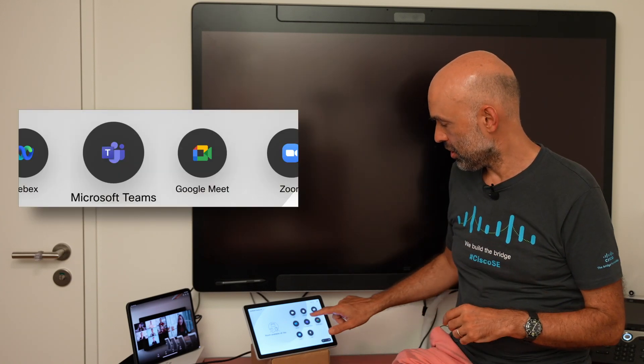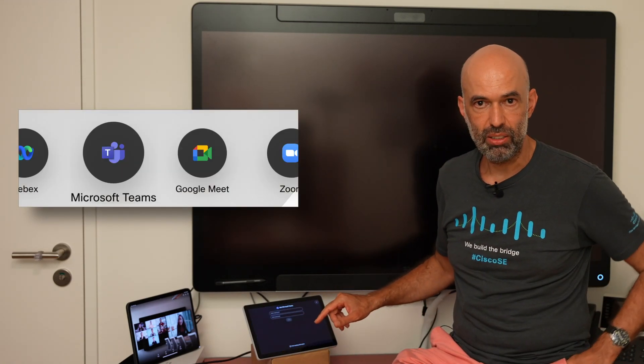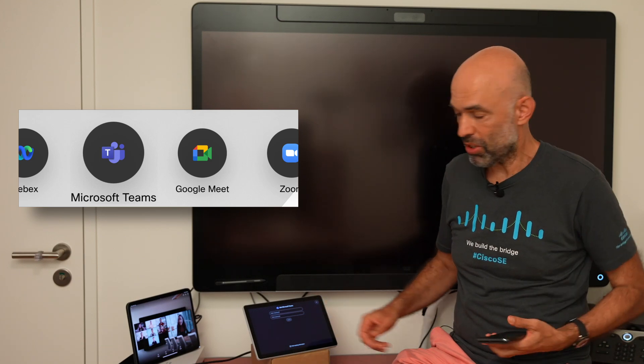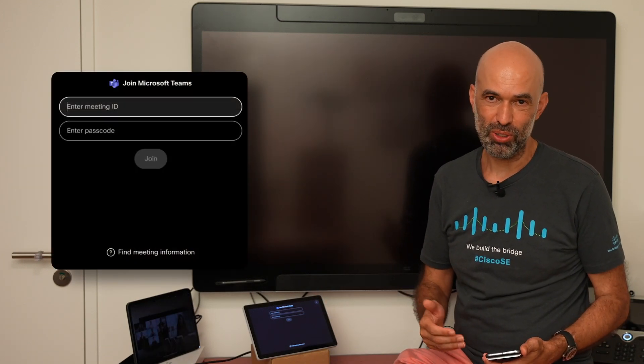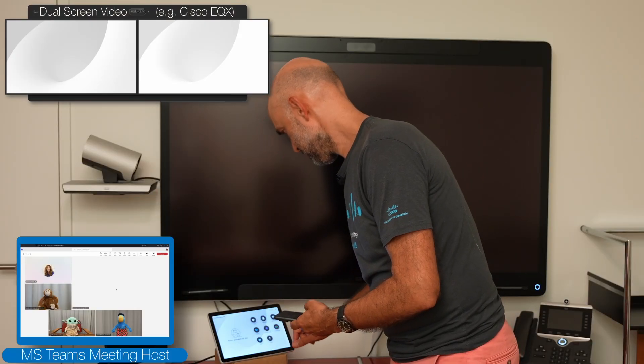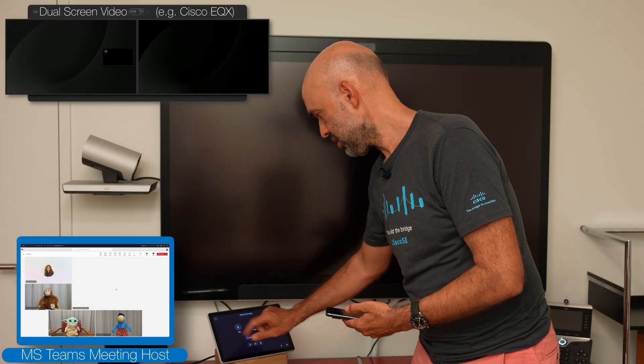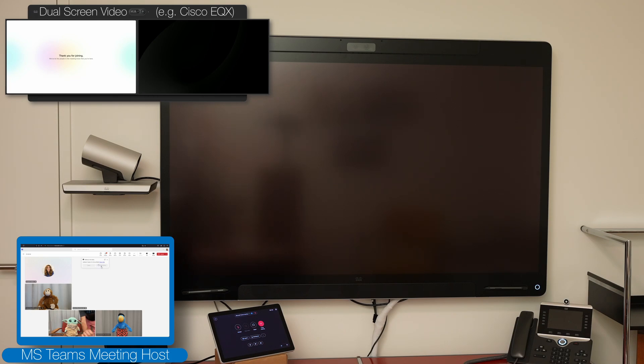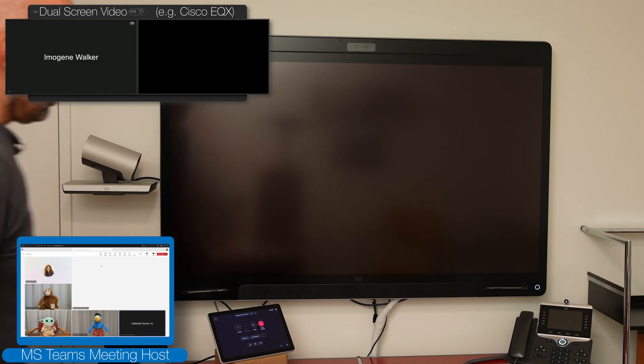I'll quickly show you how this looks. We join a Microsoft Teams meeting via the Microsoft Teams join button. We need to enter the meeting ID and the password. I mute the device to make sure everything is fine, and the participant has been admitted.